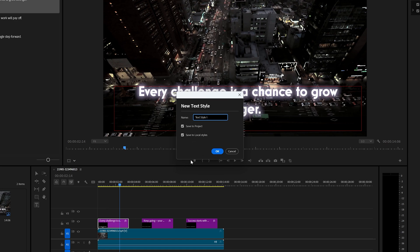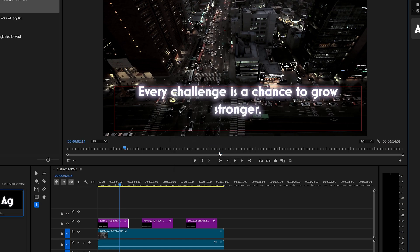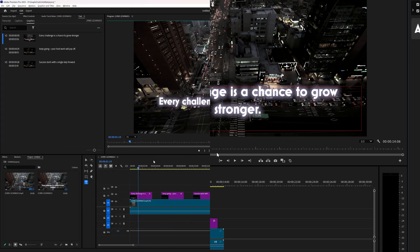In this tutorial we're going to take a quick look at how you can create a text style in Adobe Premiere Pro.